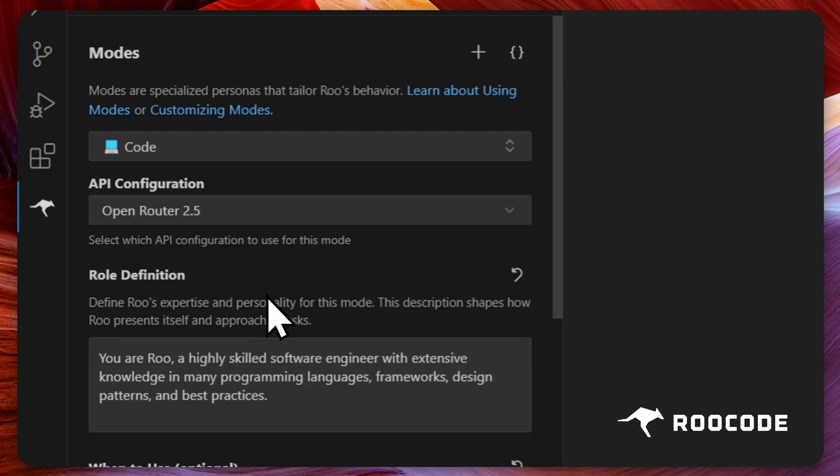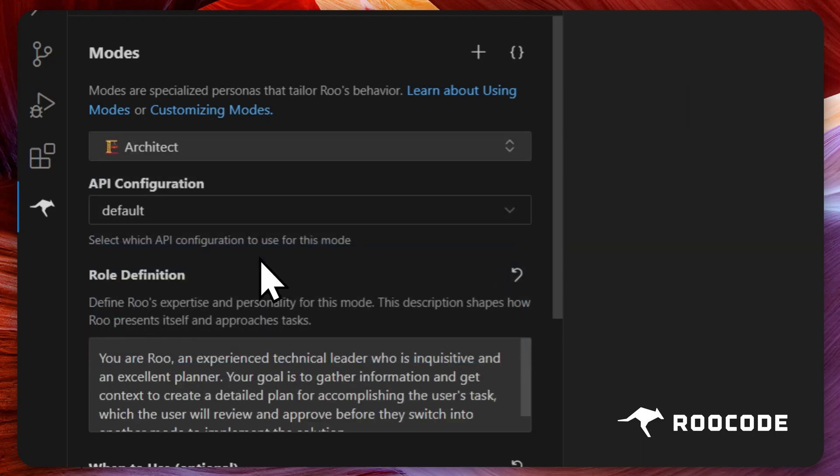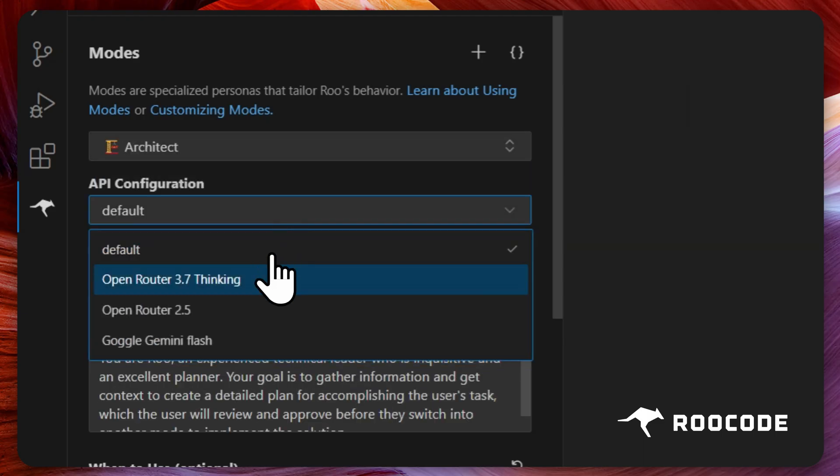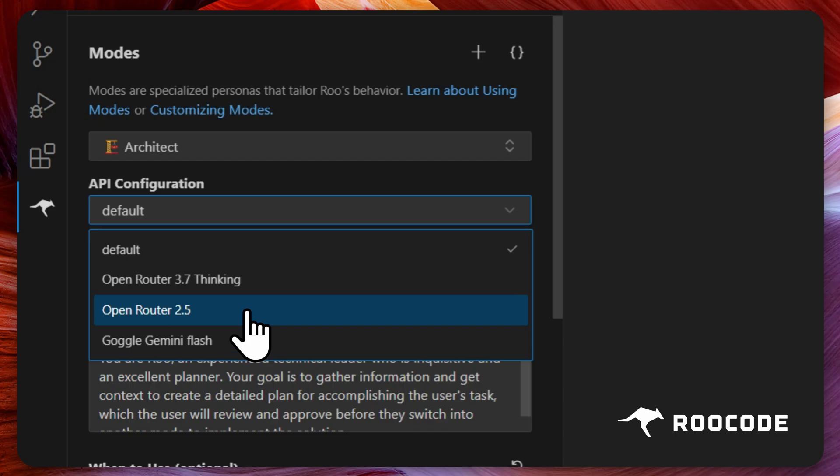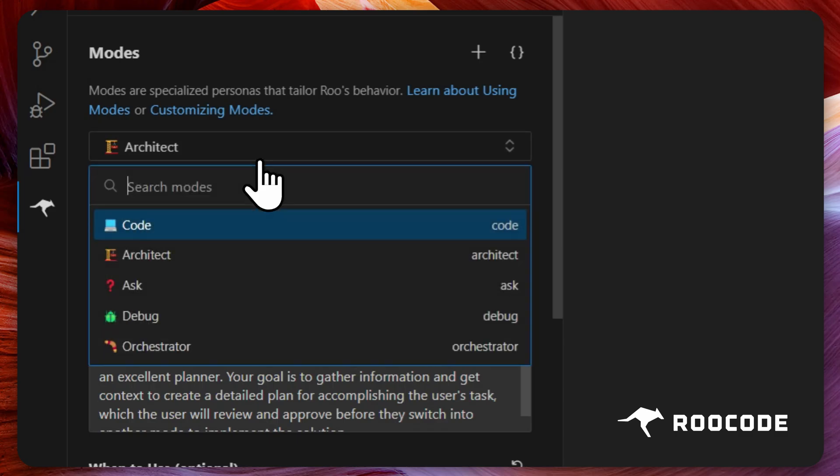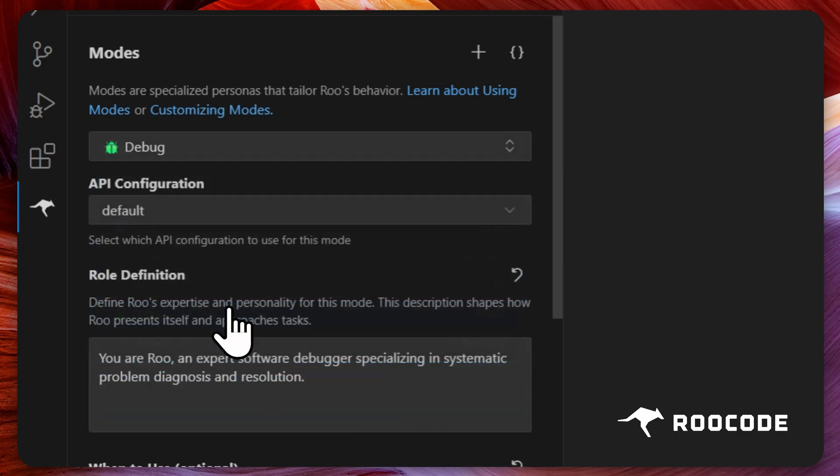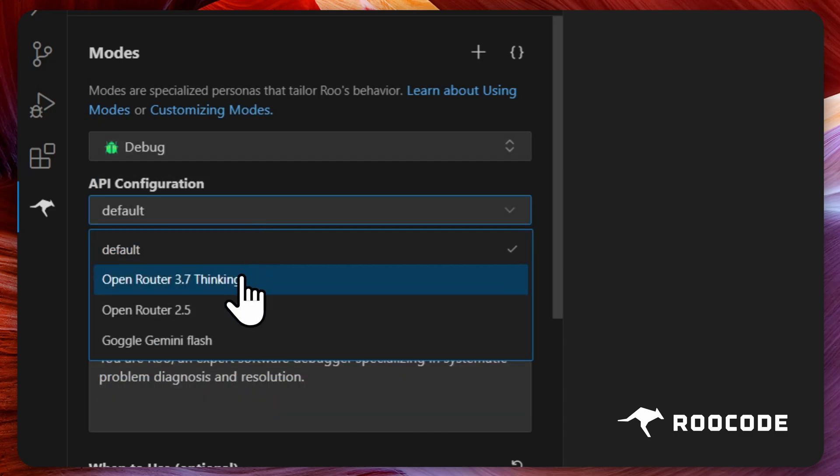Open the prompts panel. Here, select the mode you want to configure. Now in the API configuration dropdown menu, instead of the default profile, select your desired custom profile for this mode.